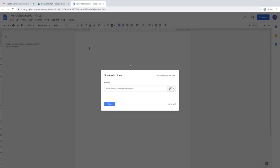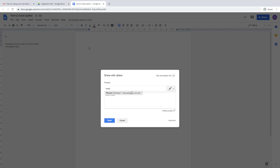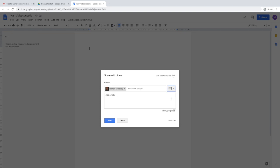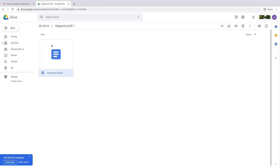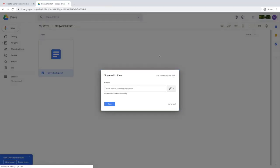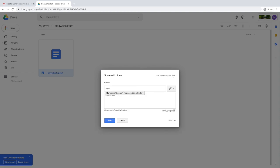You can rename the file anything you want and then share it with your fellow students. This gives them edit access, but you can also just let them comment or view only. You can share by clicking on the file and the icon of a person with a little plus sign, and share with more people if needed.